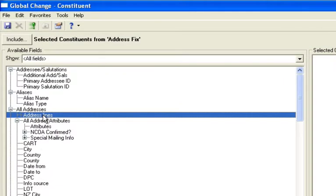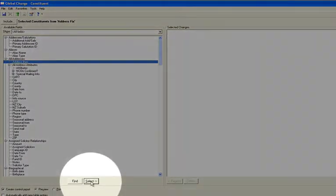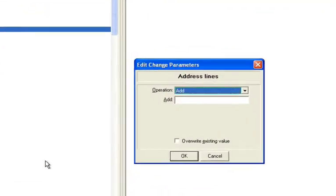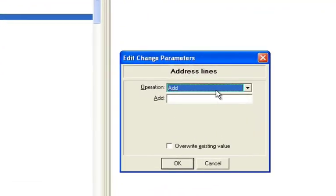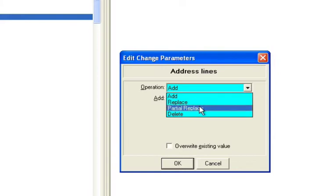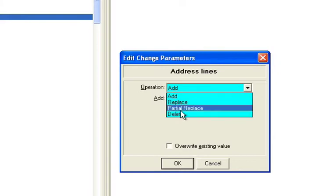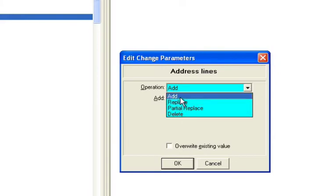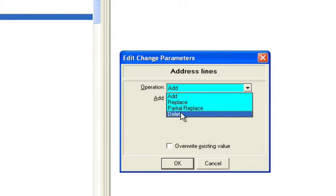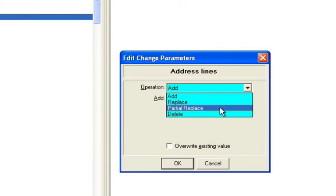Now, if I bring address lines over by using the select button, you can double click it also or drag it. You'll have a few operations here. You'll see add, replace, partial replace, or delete. These other ones are sort of dangerous to do. I recommend try not to use those at all. But this one is the one that is really helpful, this partial replace.